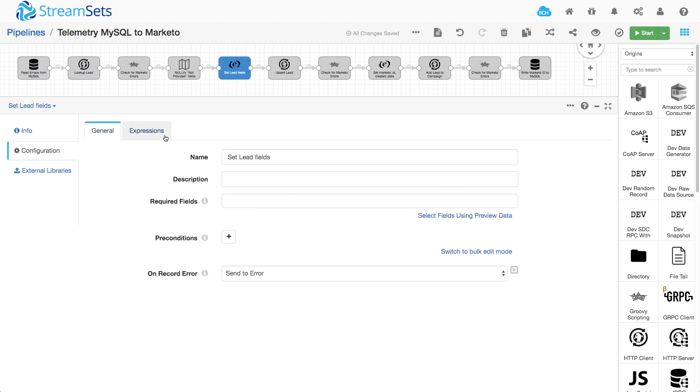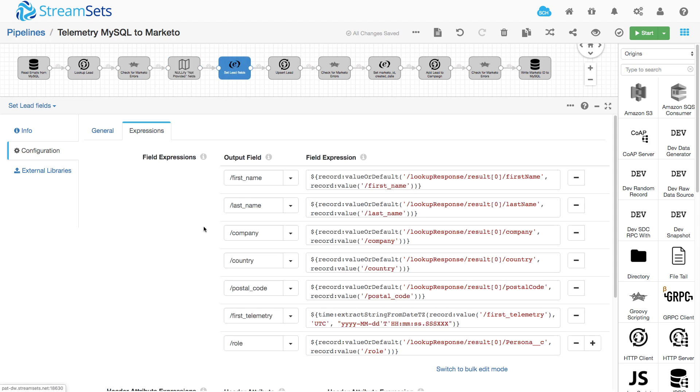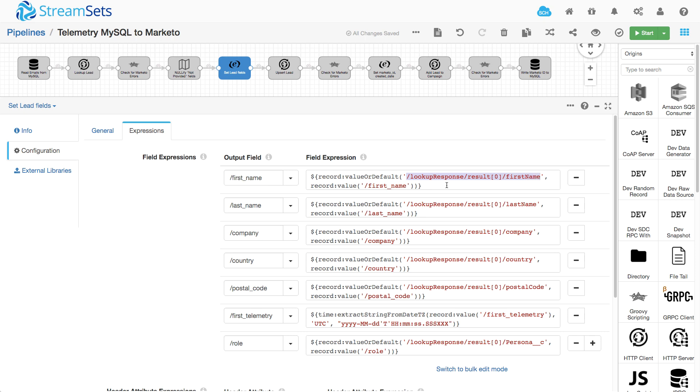And this now lets me do my data hygiene. Because what I want to do is if that lead is already in Marketo, I want to keep that data, I don't want to overwrite it. So I can use record value or default to say, okay, set first name to either the response from Marketo if there was one, or the value from the database if there wasn't.